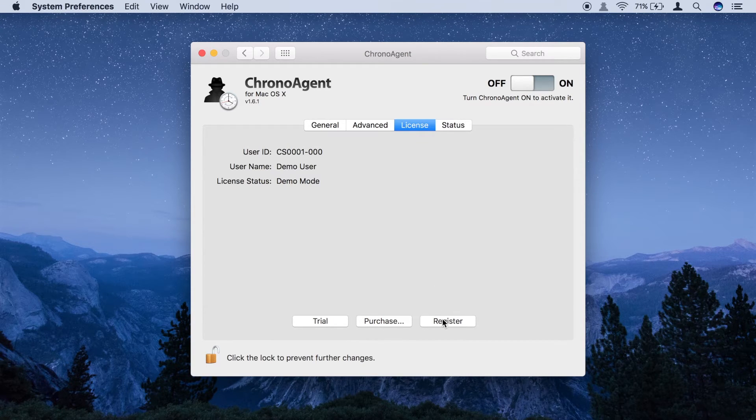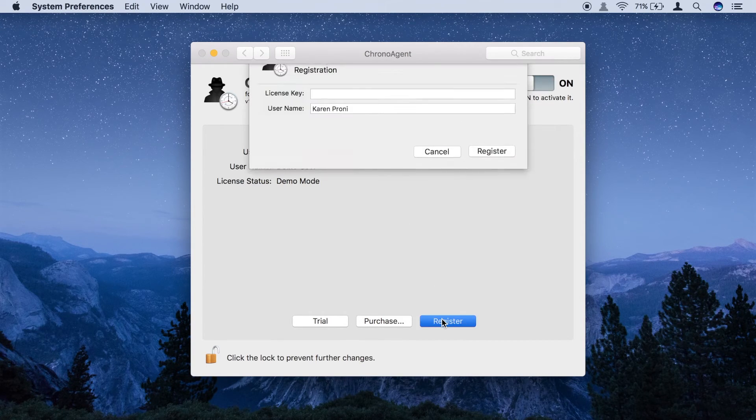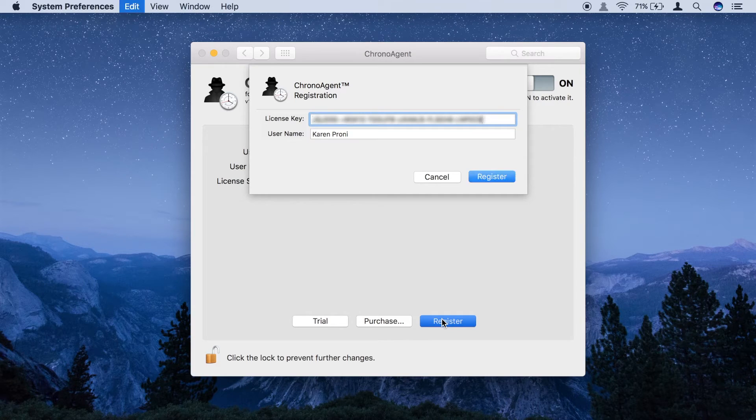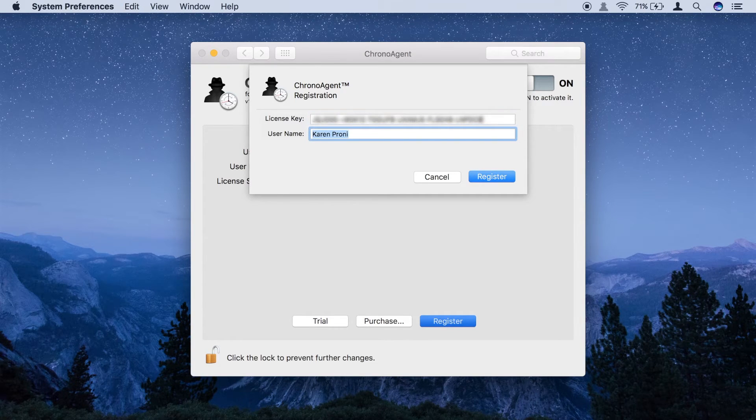If you purchased ChronoAgent, click the Register button and supply the license code that was emailed to you after your purchase.